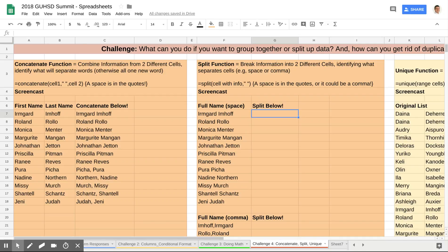The CONCATENATE function is wonderful if you have two different columns of information that you want to combine together. Sometimes you might already have it combined and you don't want it that way. In that case we'd be looking at the SPLIT function. The syntax goes: equals SPLIT, the cell you want to divide up, comma, and then whatever is separating those first and last names.